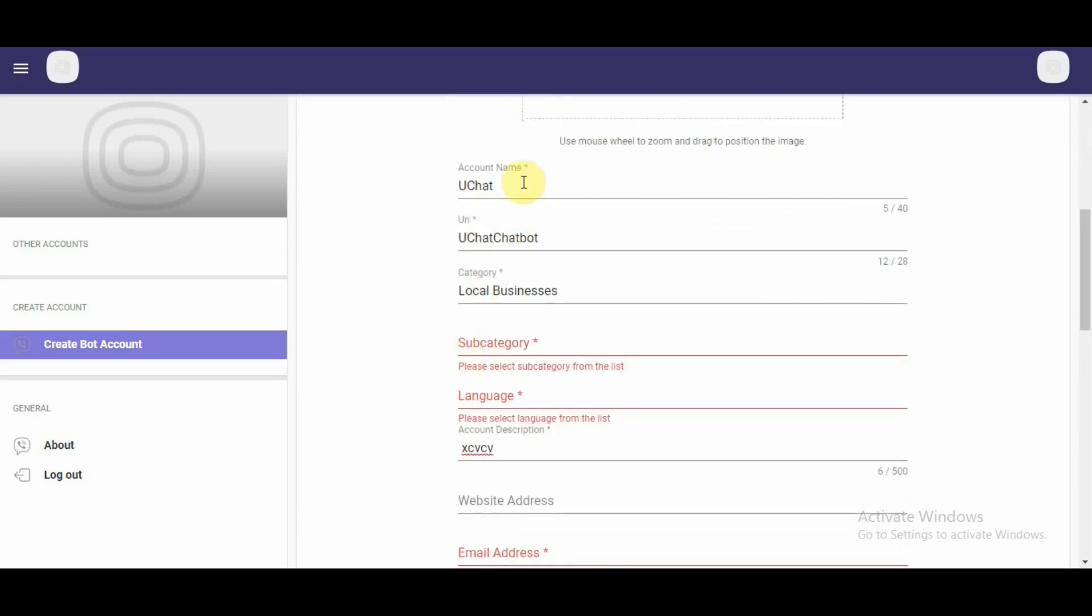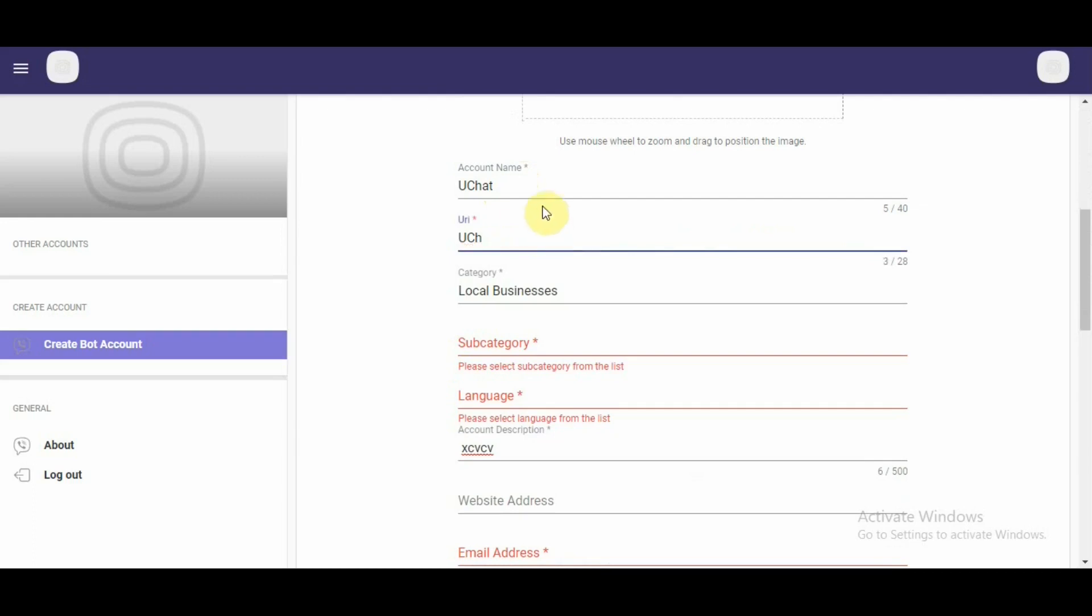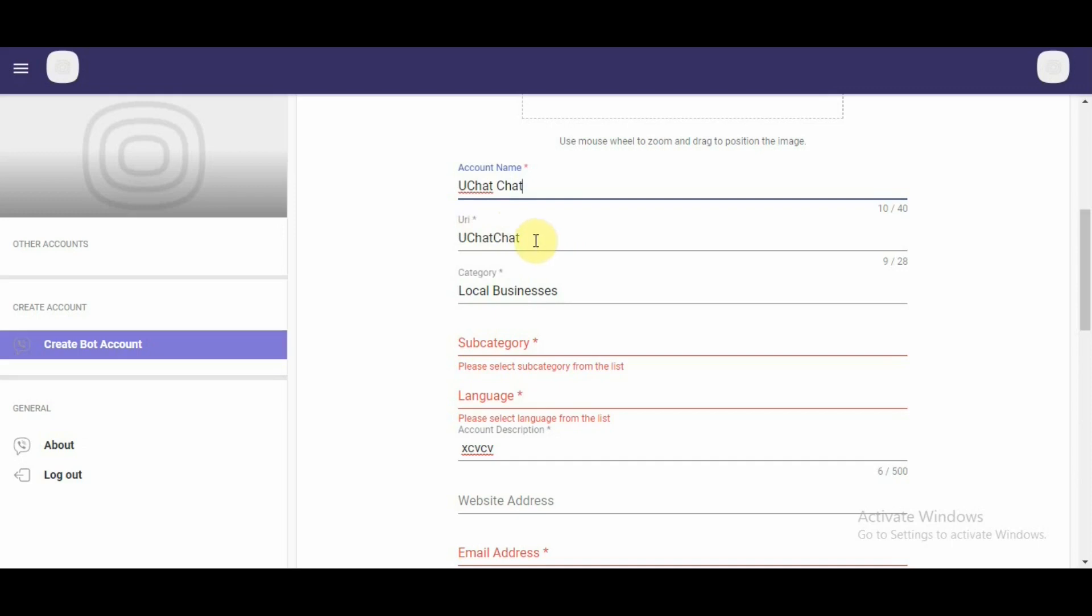Further down, we have the account name option. Once we start typing account name, the information and URL would start changing as well. Right now, you can see that I'm saying that I just want to have uChat chatbot and the field below which says URL is auto-populating as well. Either you can use the auto-population or you can custom name this field as well.